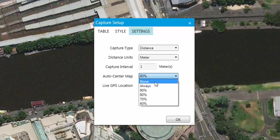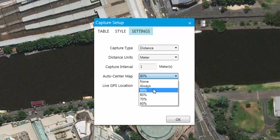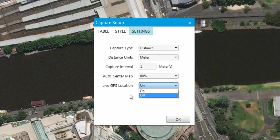You can select none to turn it off. Always means that every single time the GPS location moves, the map will re-center. The other values are factors of the actual map window size, so we'll leave it on 80%. If you wish for the live GPS location display to be turned off, simply select off. To commit any modifications, click OK.